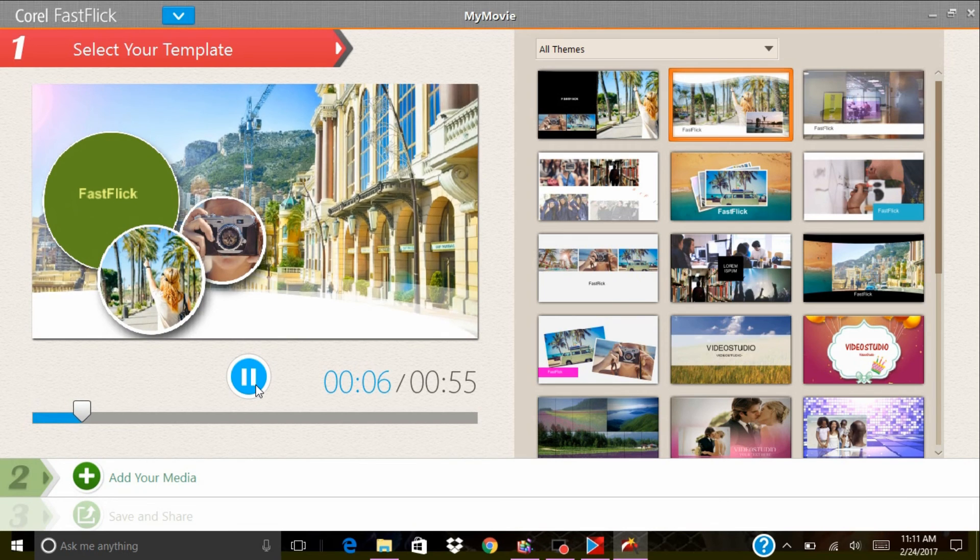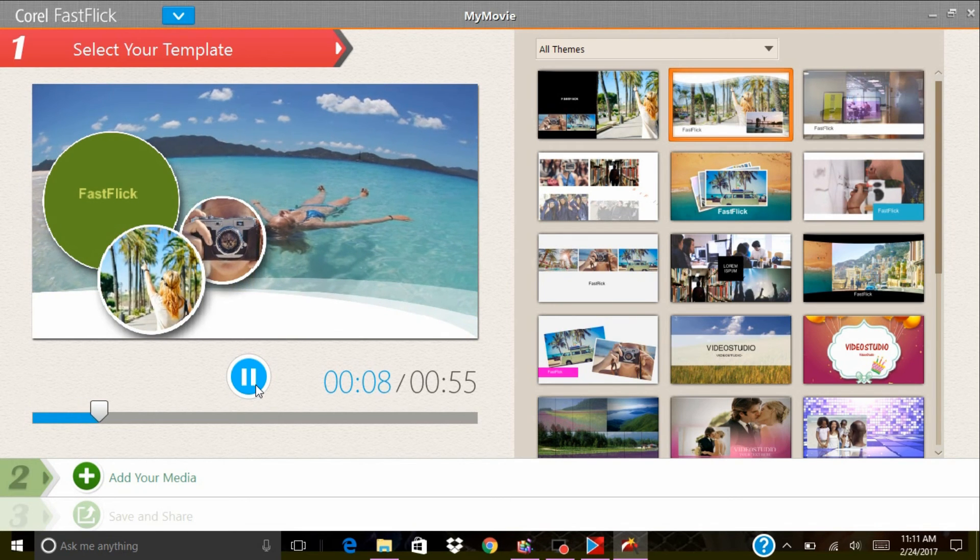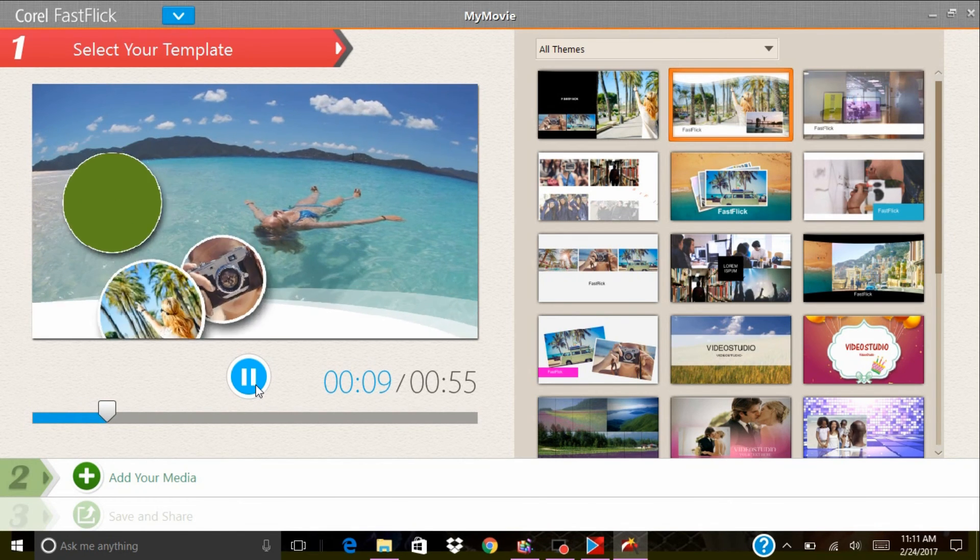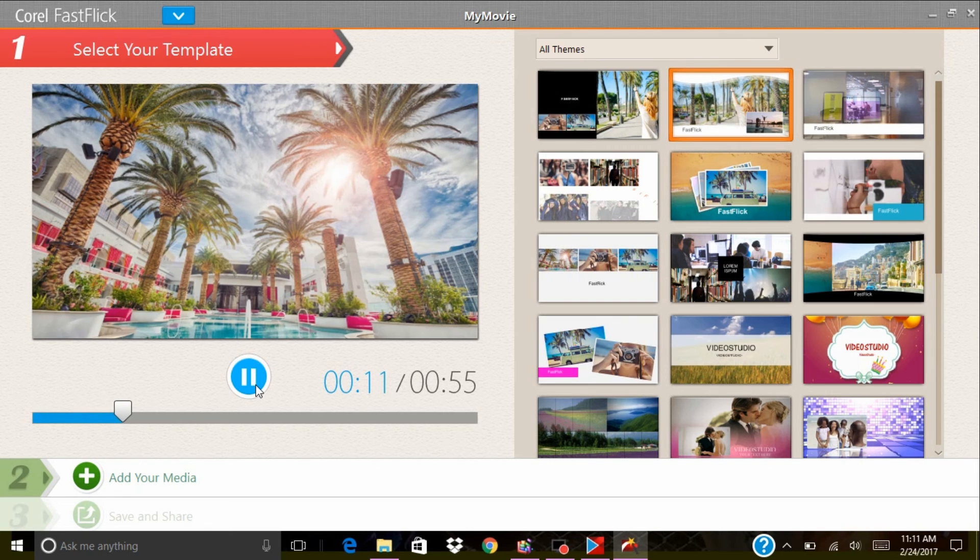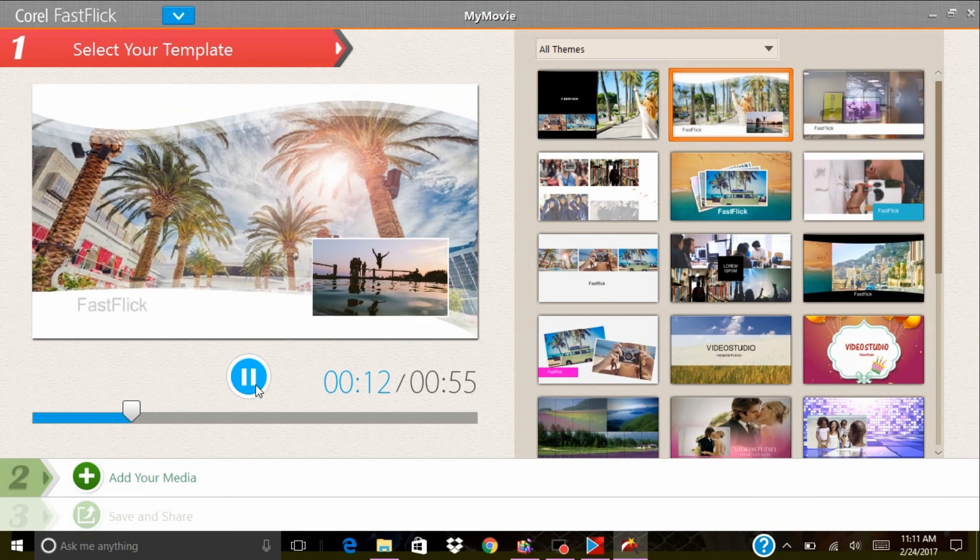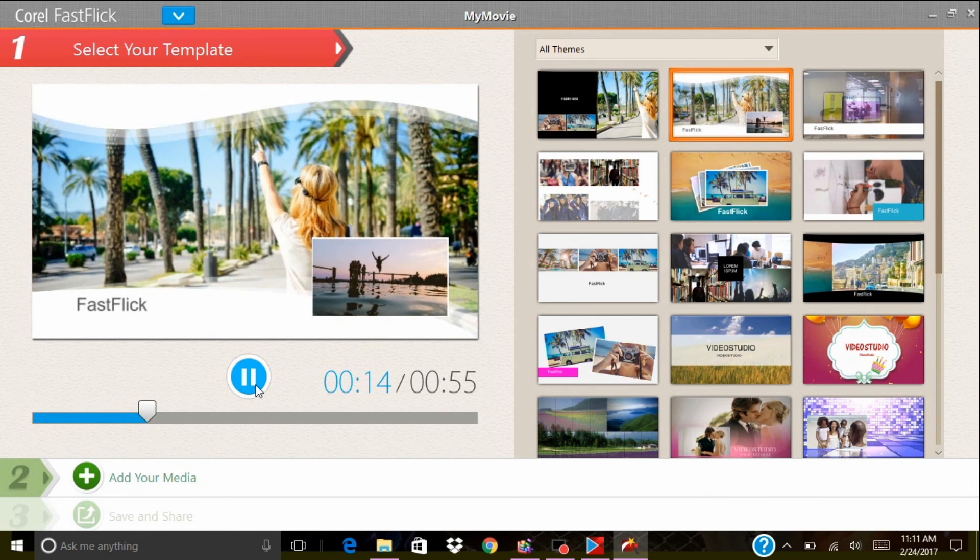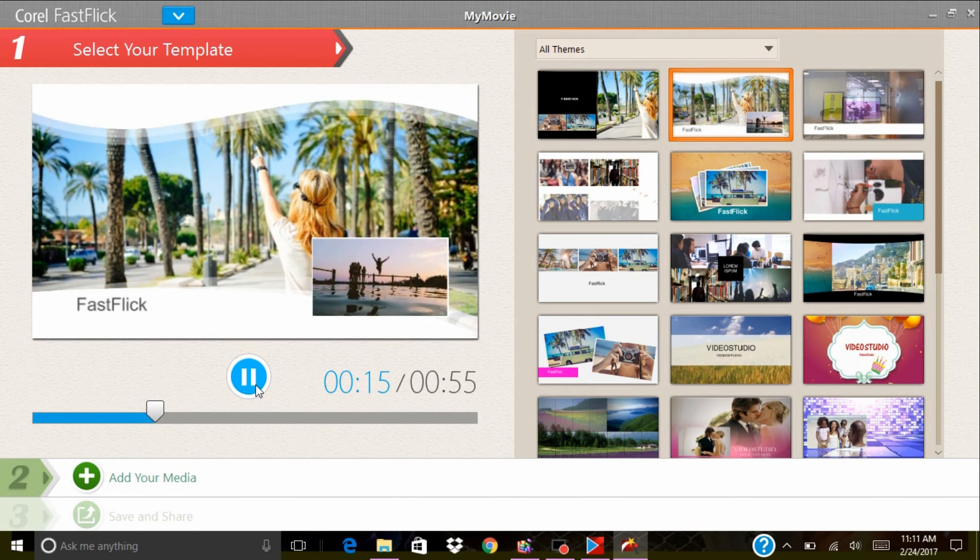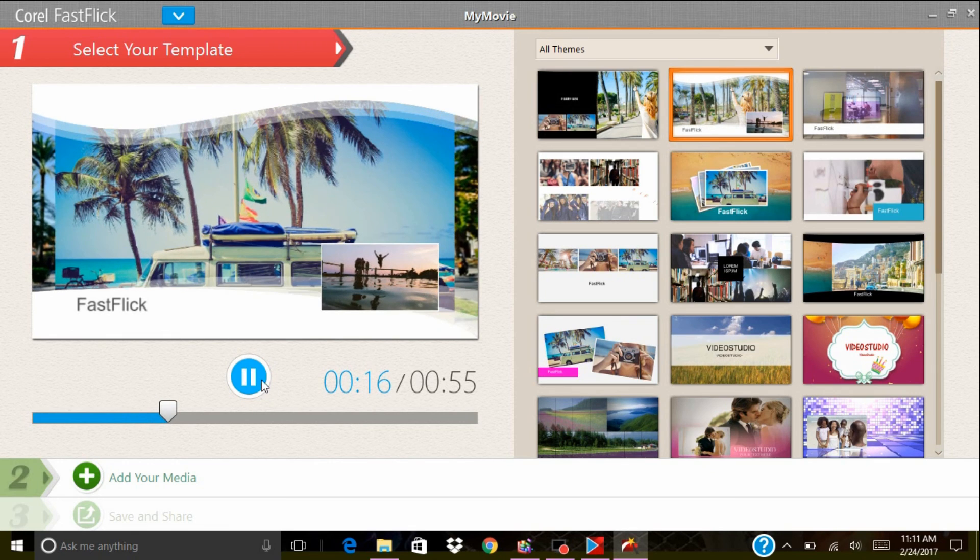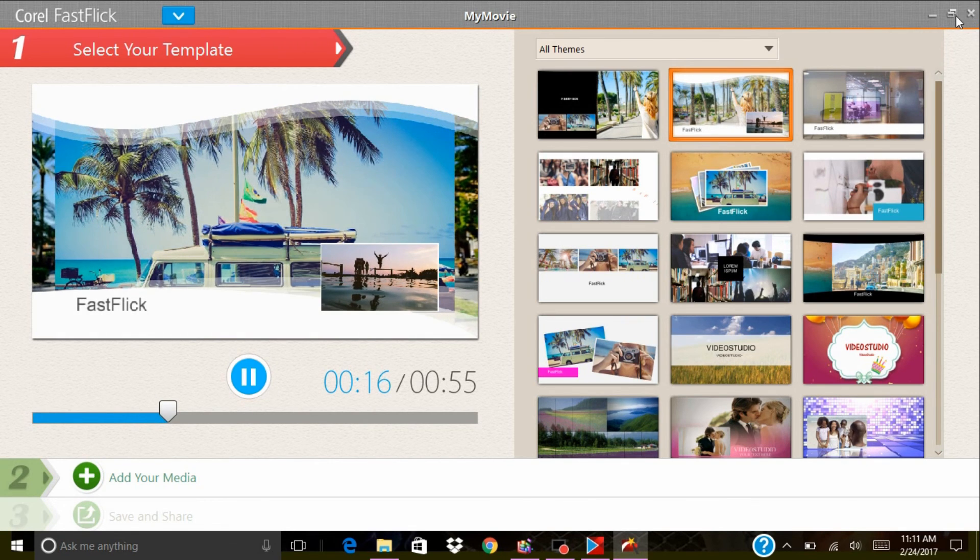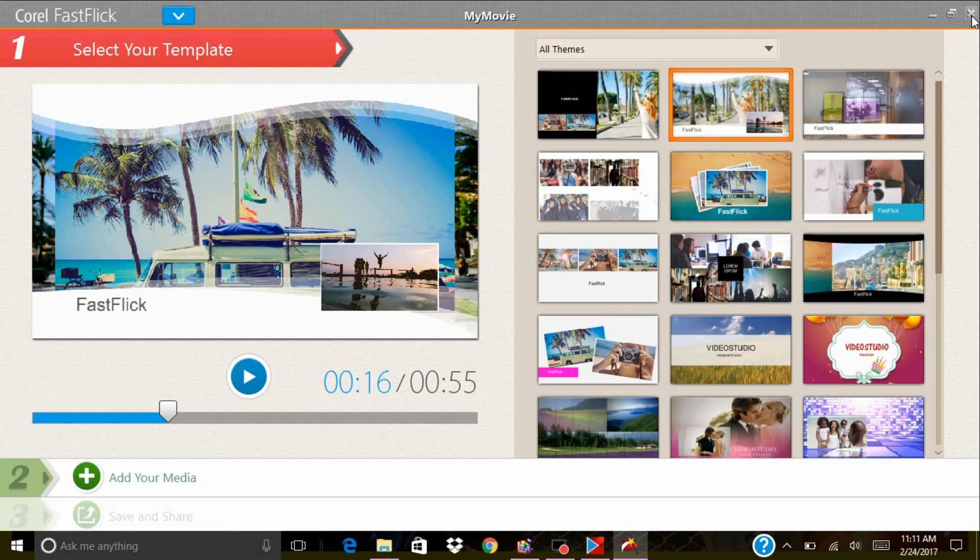Basically all you have to do is just put all your pictures and photos in it and it does it for you, which I really like because sometimes it really saves you the time. If you want to get up a quick video but you don't have the time, Corel Fast Flick is really good. I would highly recommend it.